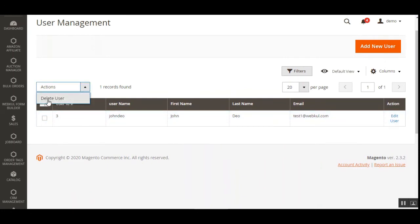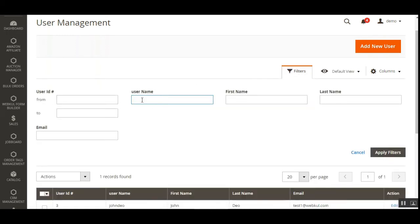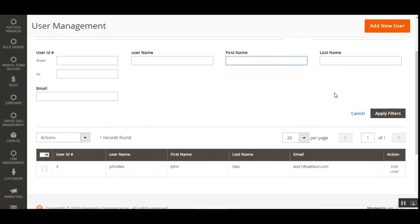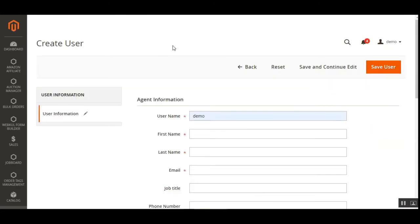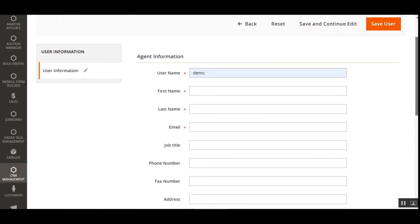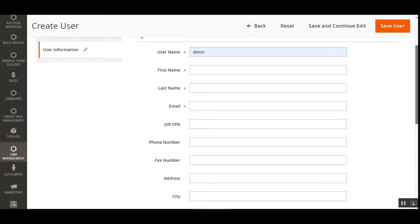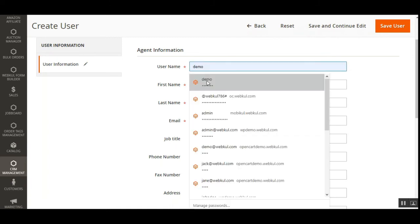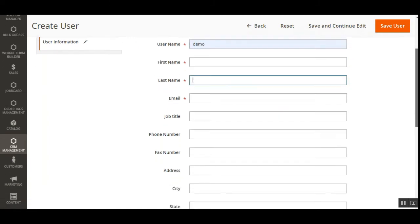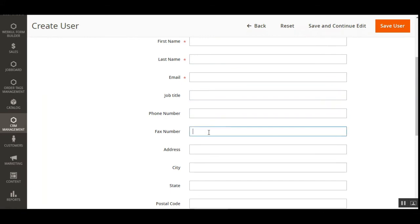From the Actions dropdown, the admin can also delete users and use filters to search by username, ID, first name, last name, and email. User management involves creating new users or editing existing ones. Tapping Add New User opens the Create User section, where the admin enters the username, first name, last name, email address, job title, phone number, fax, address, city, state, and postal code.